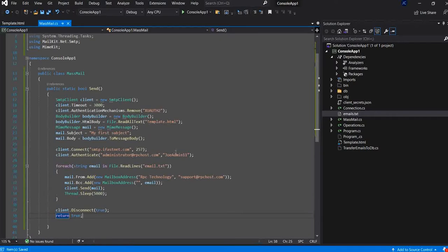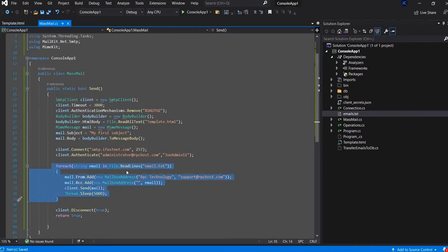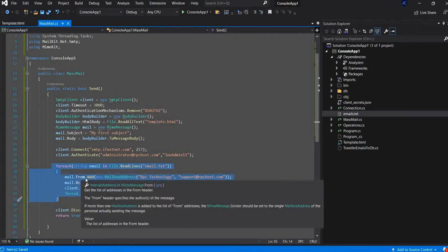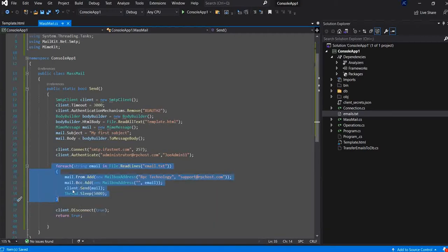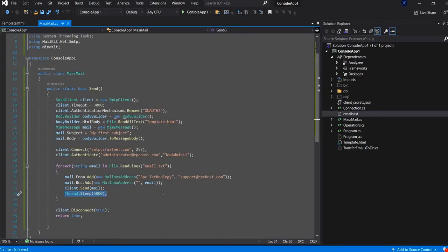And this is it. We defined our template here. We created our template and we loaded into the HTML body. We defined our mailing list and we iterate it through this mailing list, email by email. And we specified the from and the BCC and we sent the email. And we made the thread to sleep for five seconds. Now, you have your own unlimited bulk email software for free. You created by yourself.